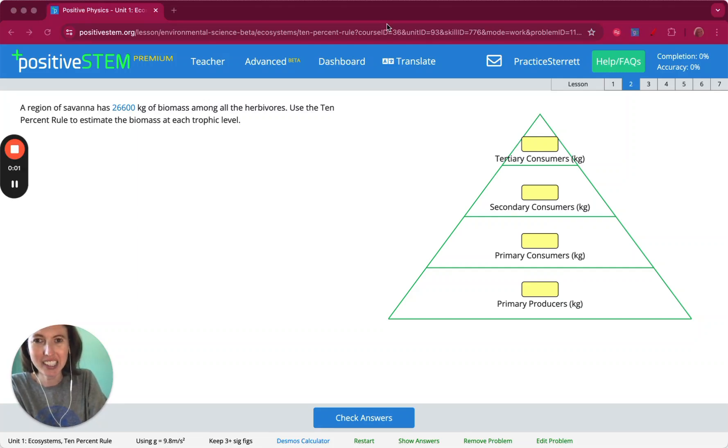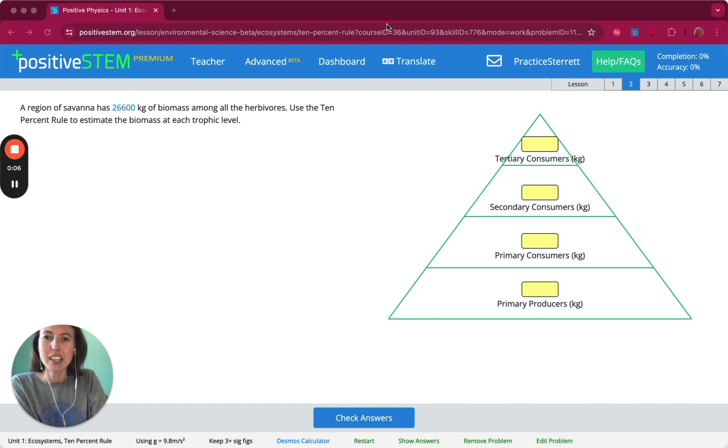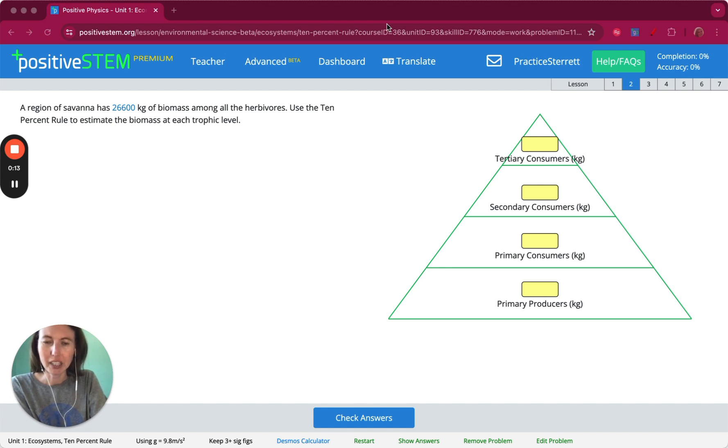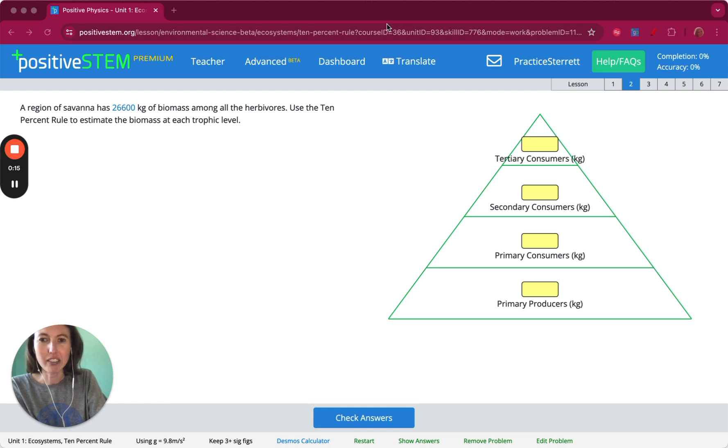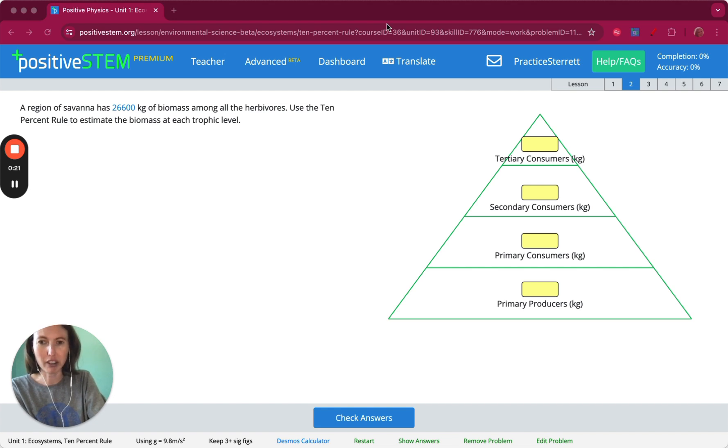Hey, environmental science students! Let's talk about the 10% rule in ecosystems. This is a generalization for estimating how much energy is available in each trophic level of an ecosystem. The rule states that on average, only 10% of the energy available at one trophic level is passed on to the next trophic level.